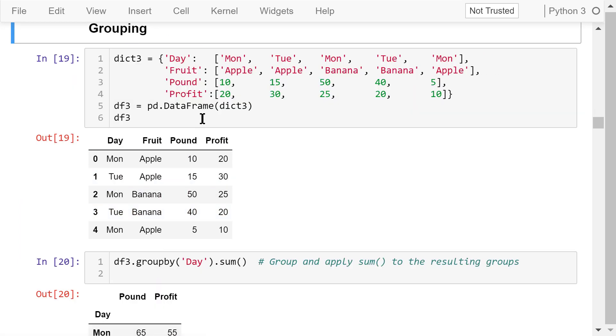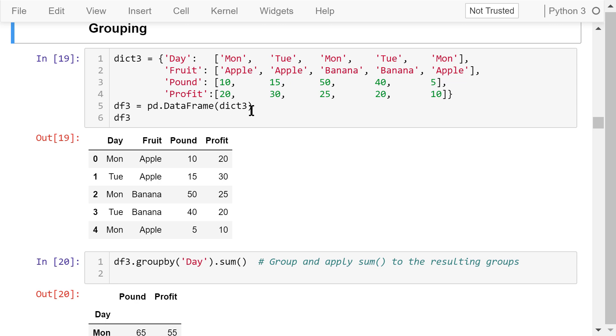Next, let's see some examples of data frame grouping. We create a data frame called df3 using this dictionary. This dictionary contains four keys: day, food type, how many pounds are sold, and the profit. The values associated with these keys are four lists with strings or integer numbers. The created data frame is shown here.